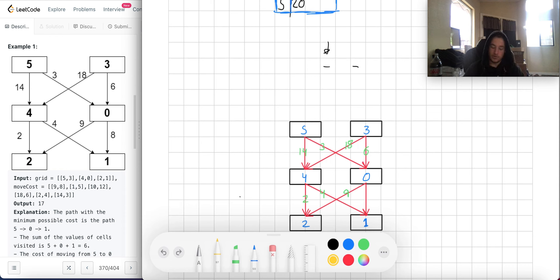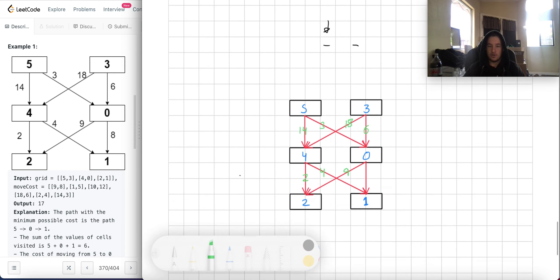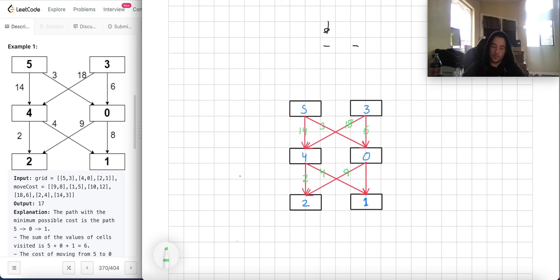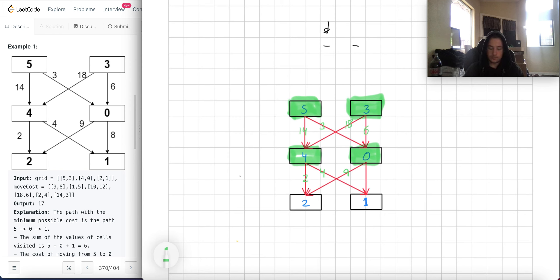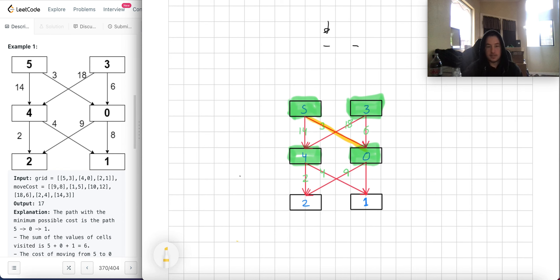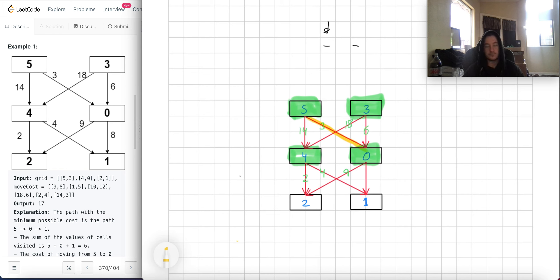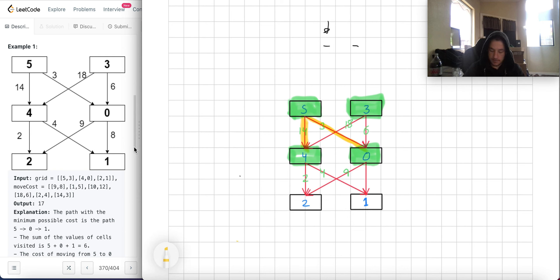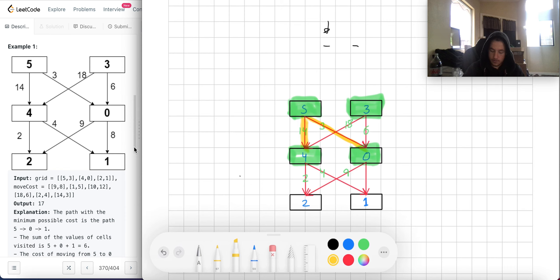So if we use a dynamic programming approach, what we can do is find the optimal path to get to each vertex for each row, and then find subsequent paths going down additional links. So if we found the optimal path to get to each of these green nodes in a row, we know what the optimal path was to reach that node. For this node the optimal path would be 5 to 3 to 0, which is 8, versus a more expensive path of 9.